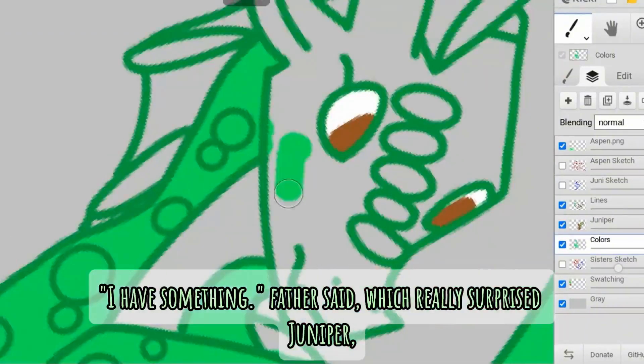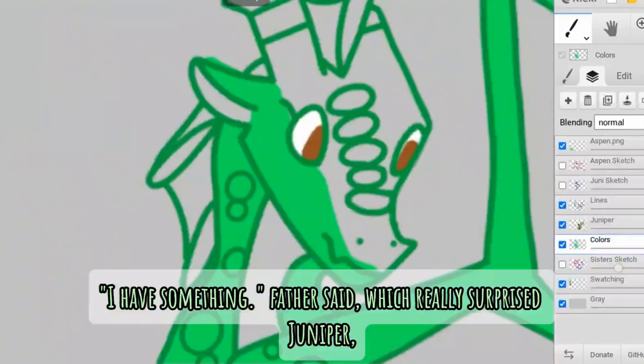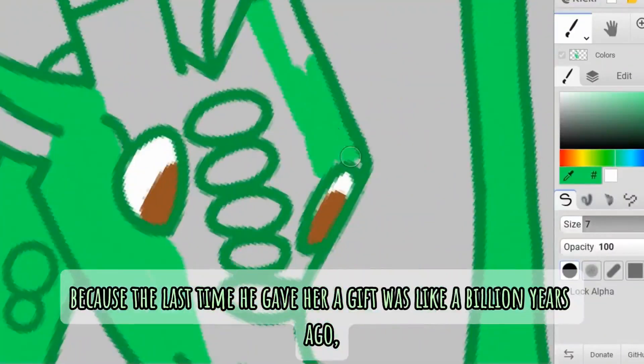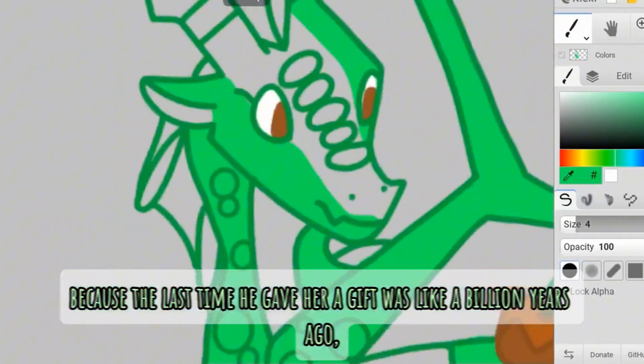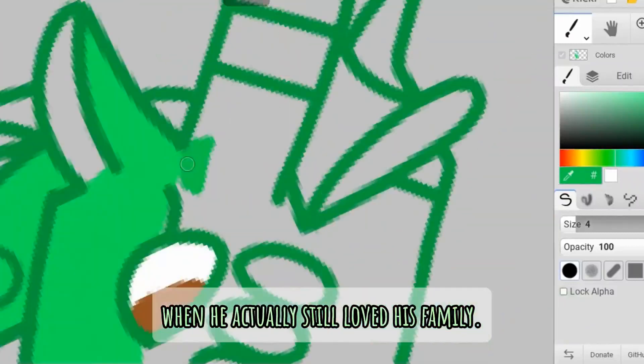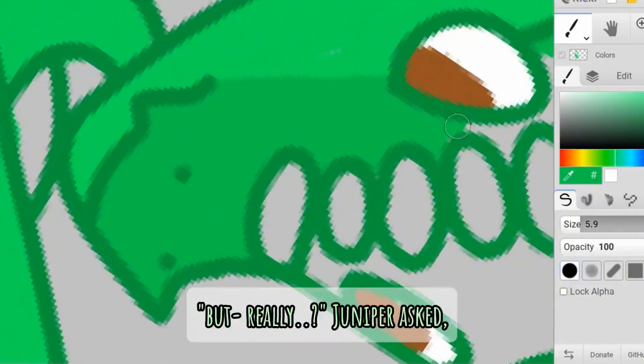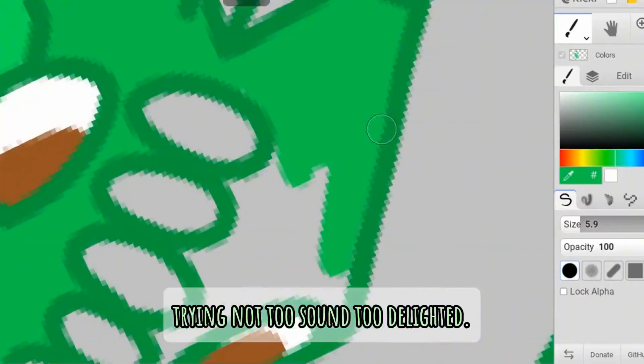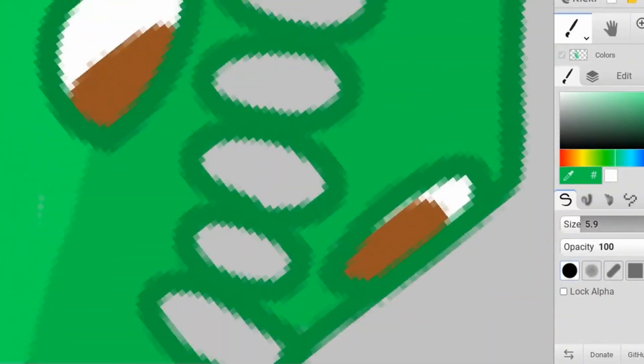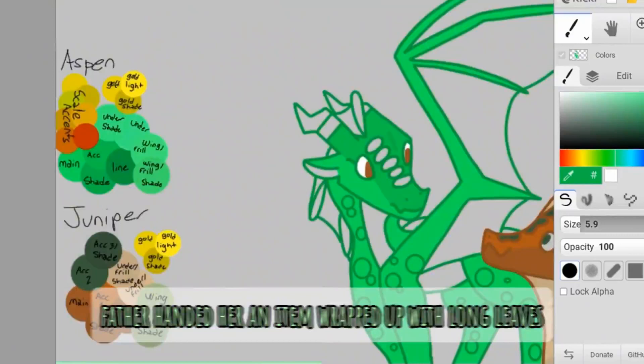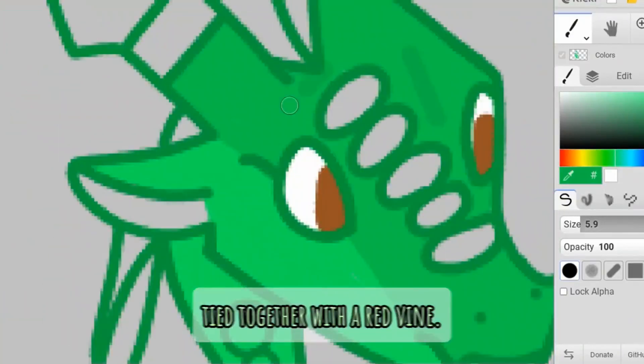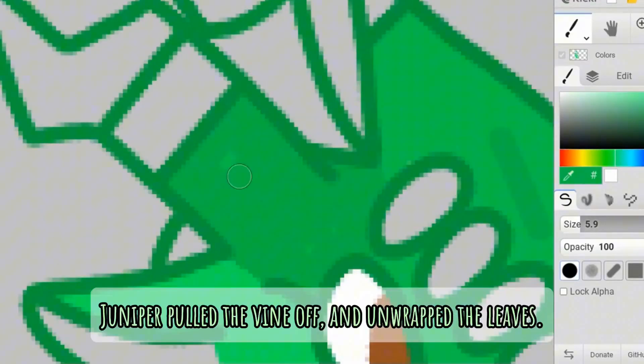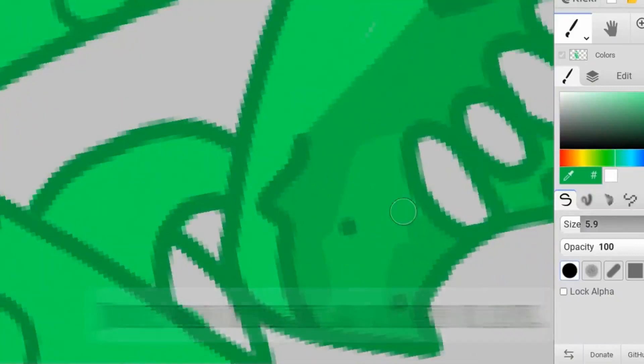Juniper watched as the vines crawled to cover the exit of the tree hollow, closing the two dragons into their nests. I have something, father said, which really surprised Juniper, because the last time he gave her a gift was like a billion years ago when he actually still loved his family. But really? Juniper asked, trying not to sound too delighted. Father handed her an item wrapped up with long leaves tied together with a red vine.